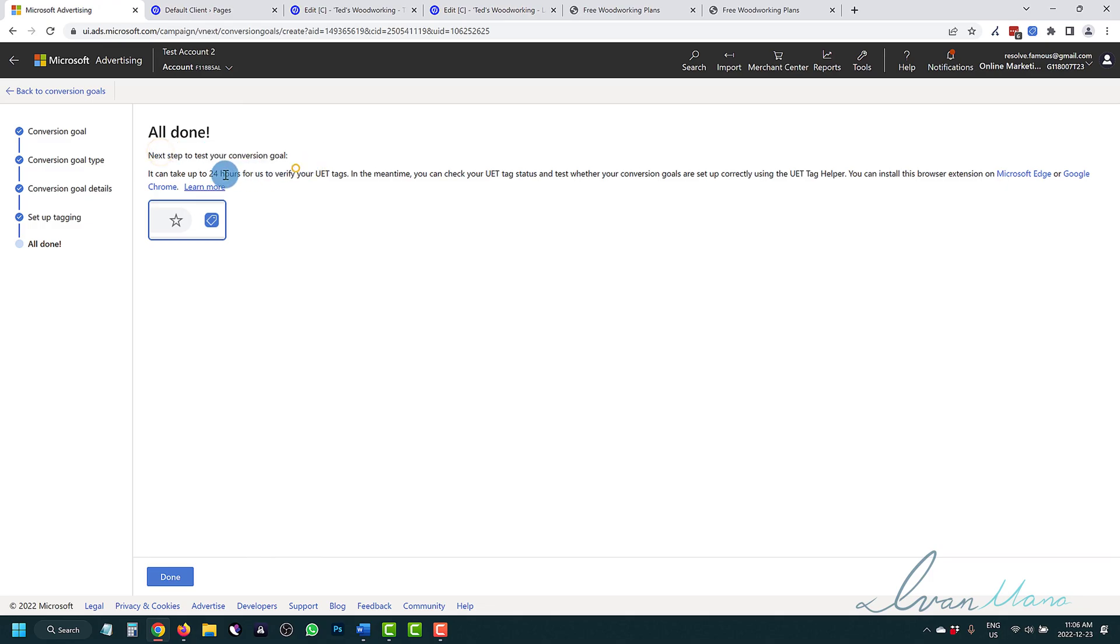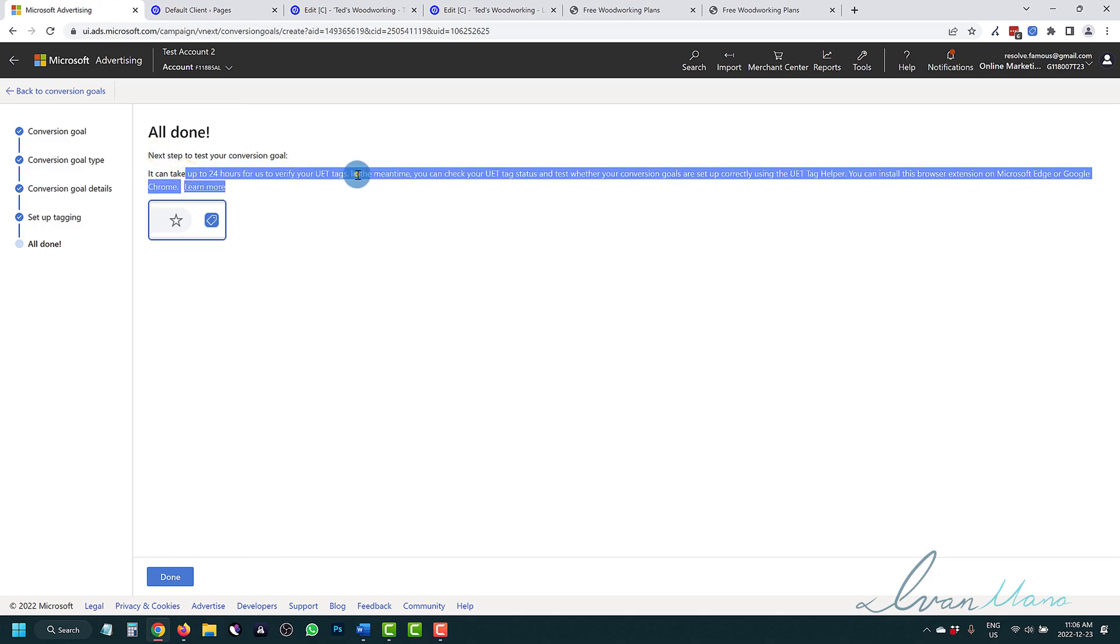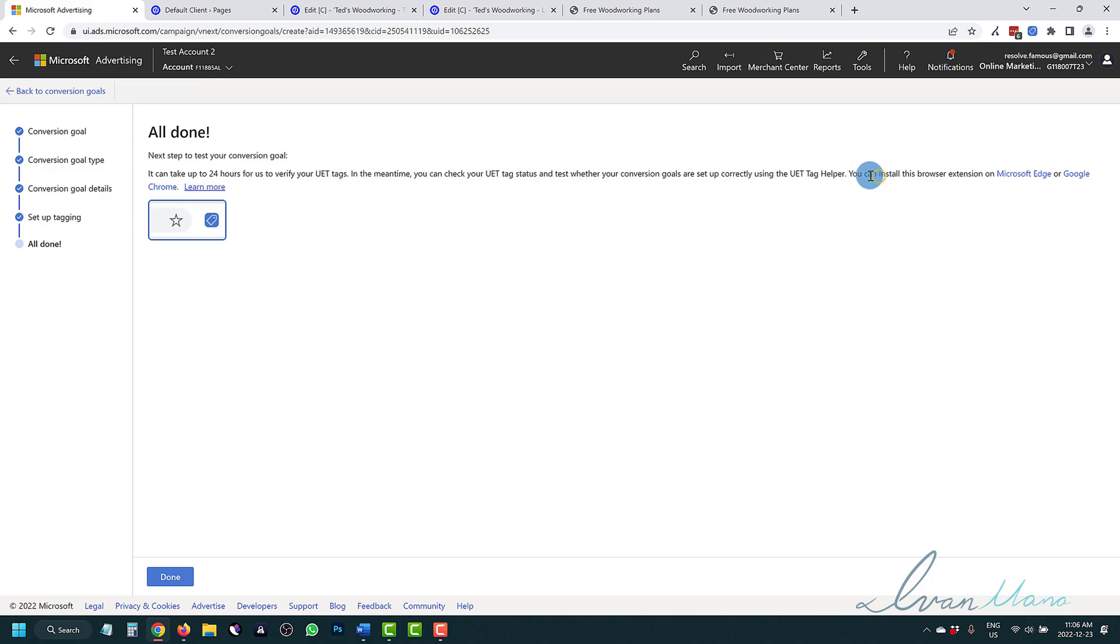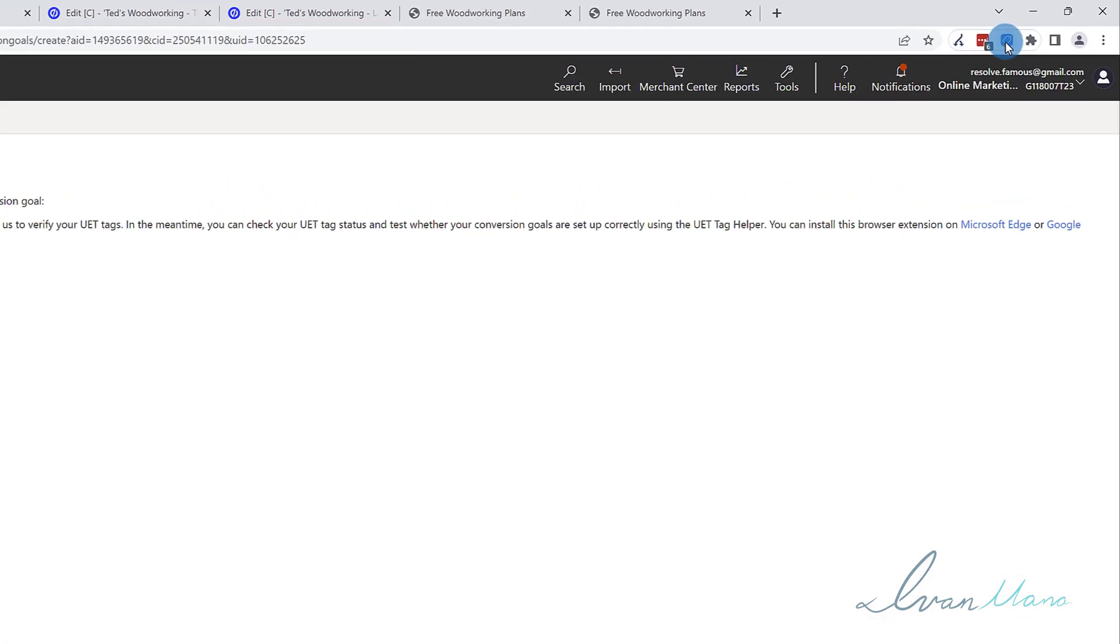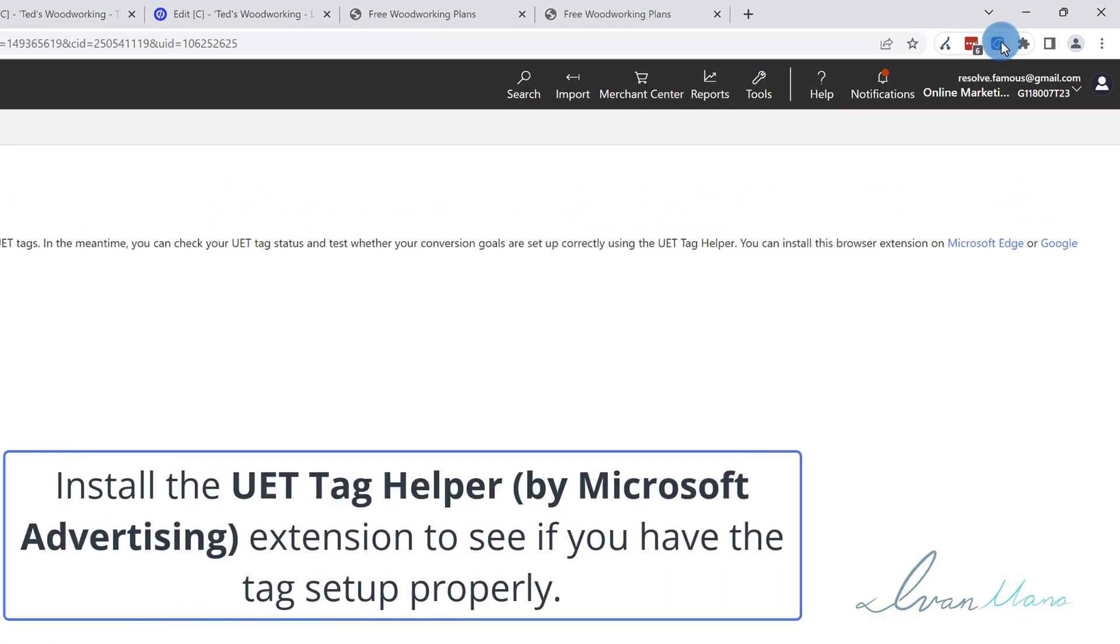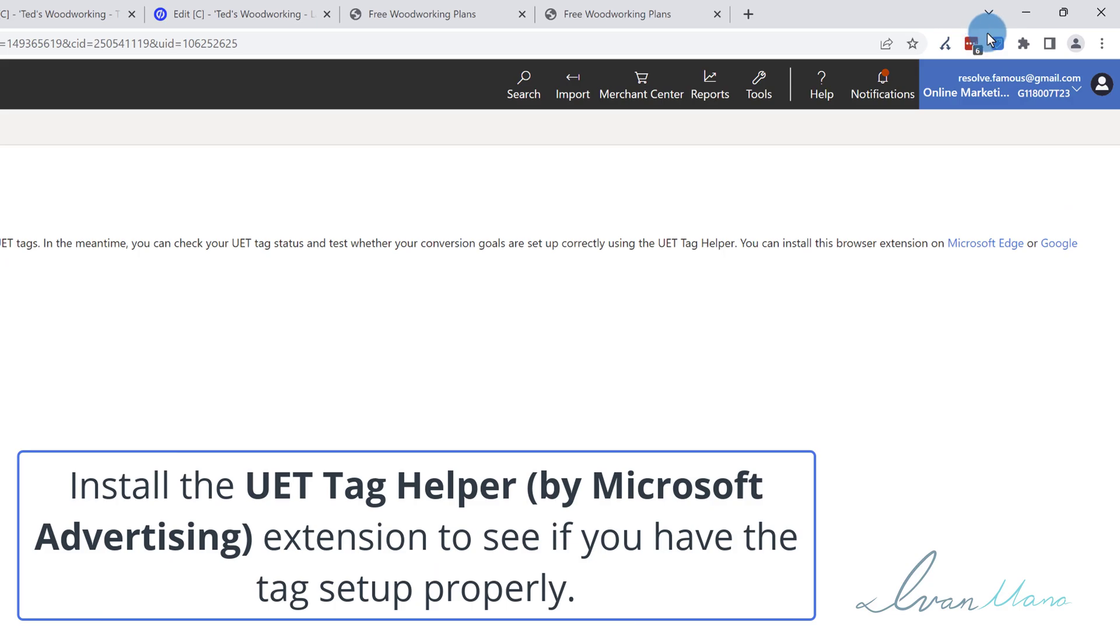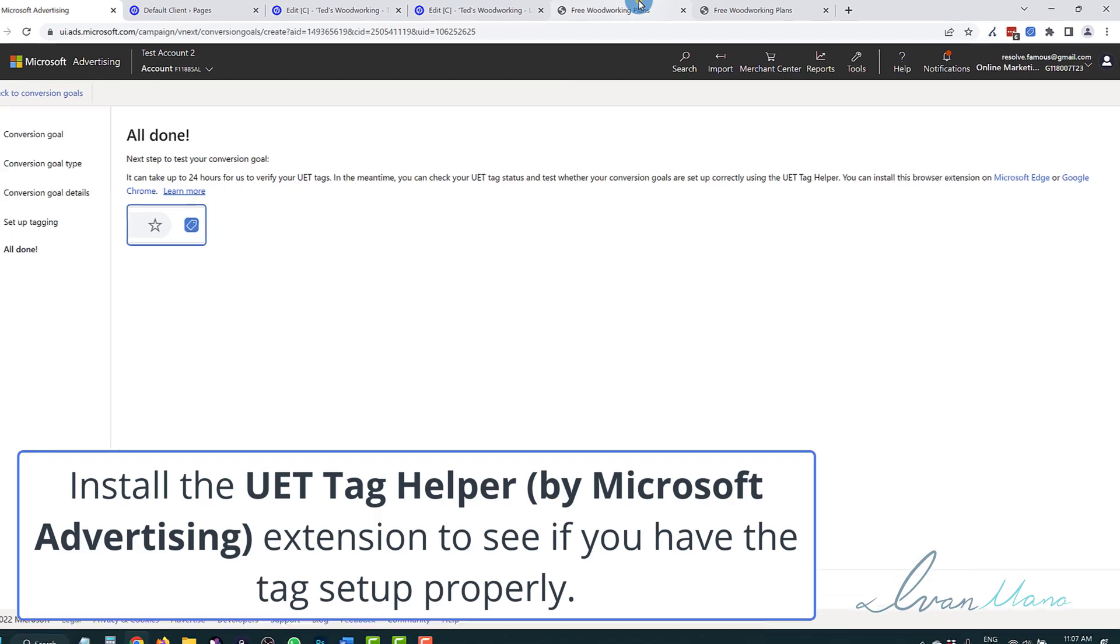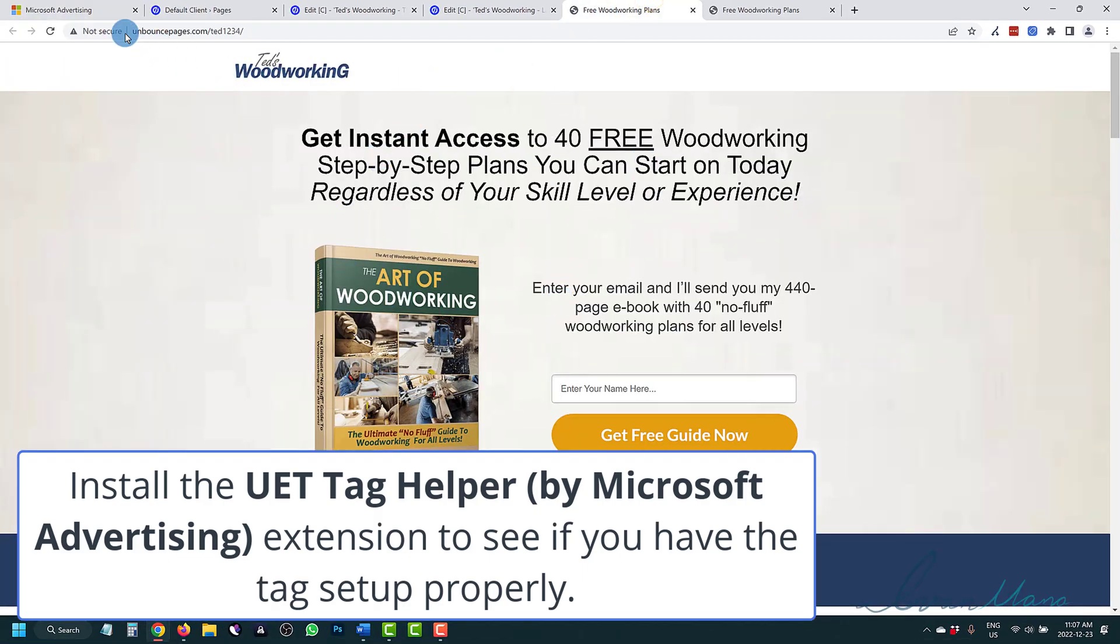So we can come back here, we can say next, and it is all done. It's going to take up to 24 hours to verify the UET tags. And then they're telling you in the meantime, you can set up the UET tag helper, which is this great extension over here. Type that into Google search and you should be able to get that as an extension.